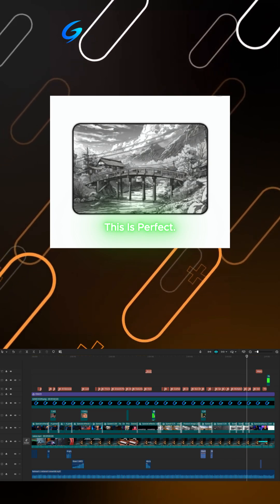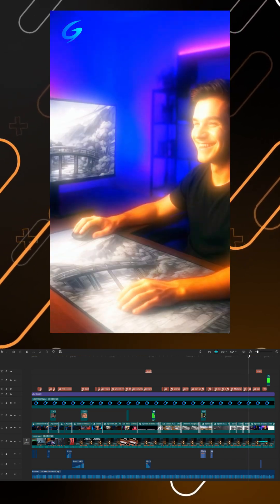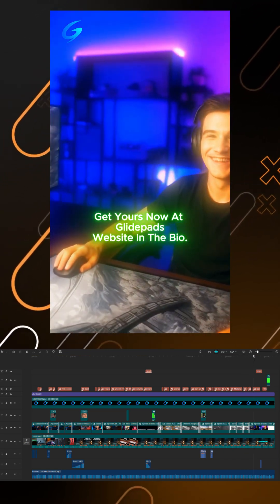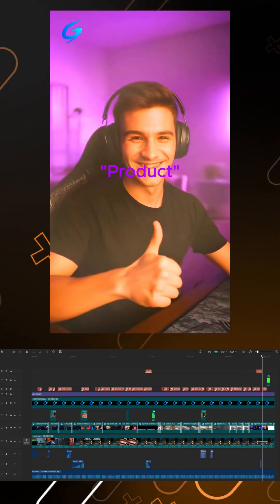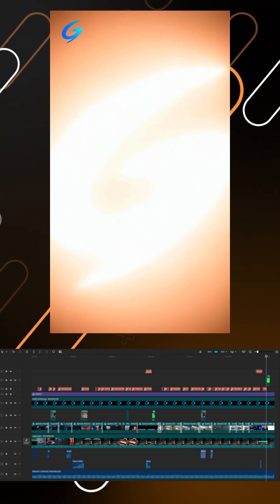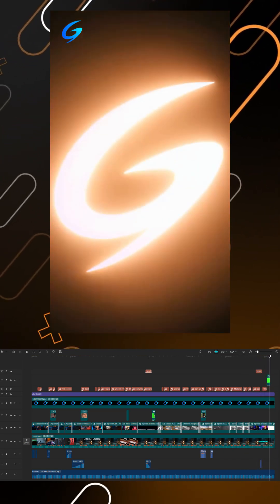This is perfect, but where can I buy it? Get yours now at GlidePad's website in the bio. Or simply comment product and we'll send you the link.